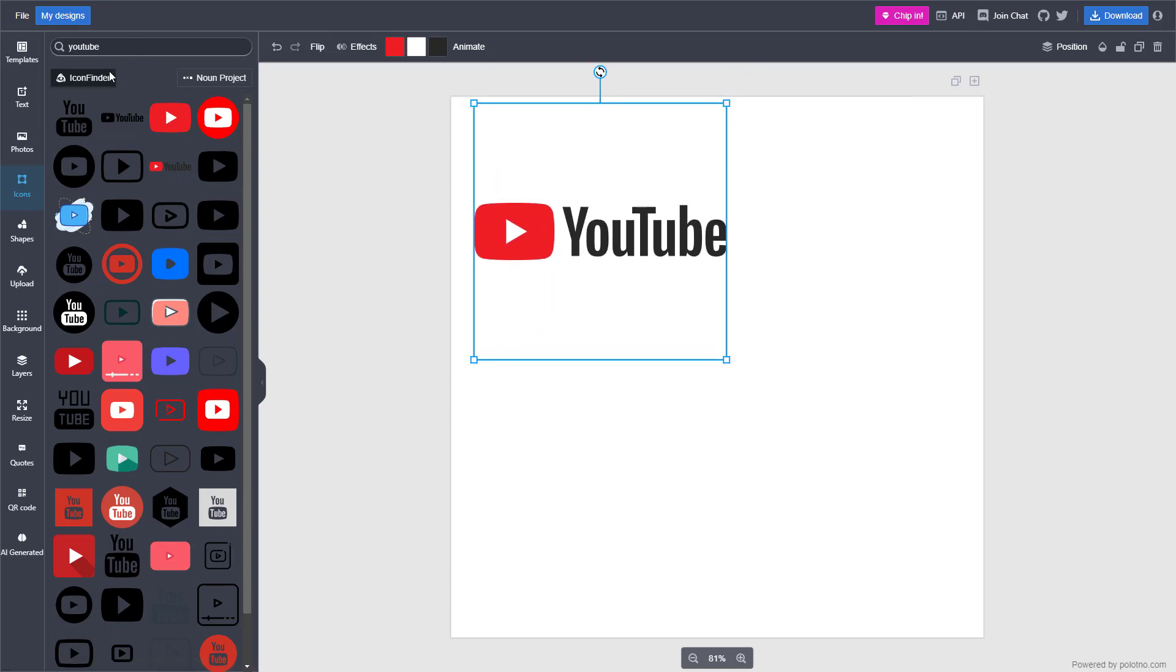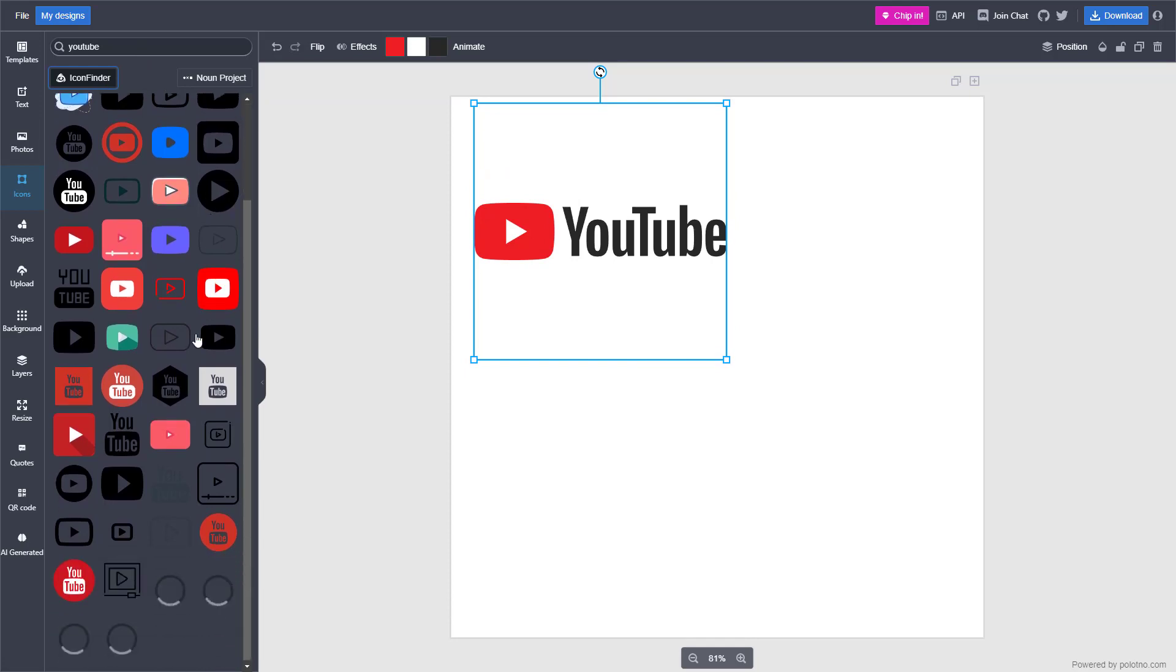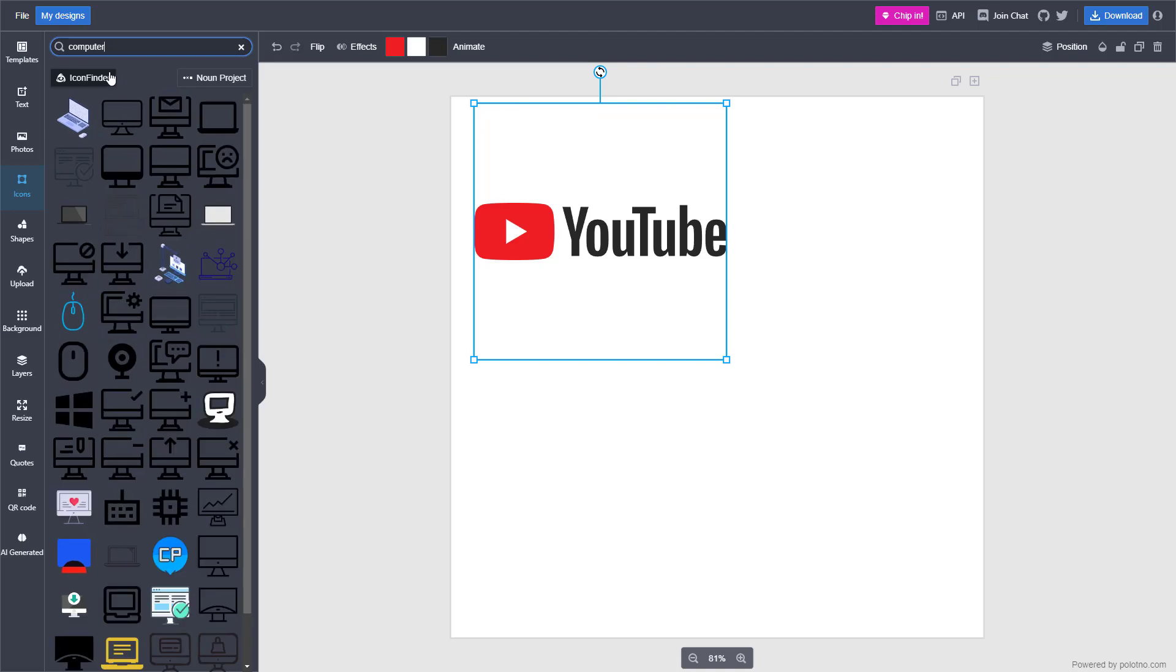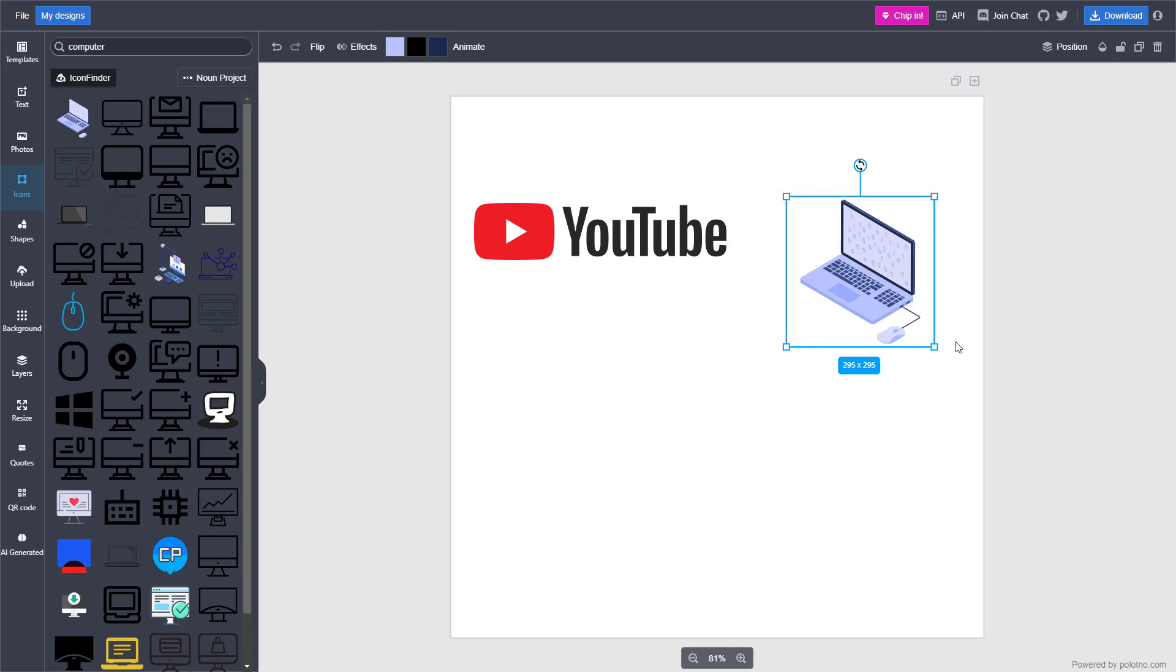Apart from that, you can utilize the icon finder right here, just like this. You can type in another search like computer. If you type in computer, then you get computer related icons right here.